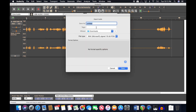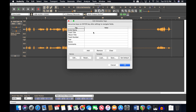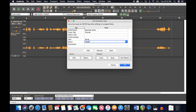I'm going to save it to Downloads and call it 'audacity toot.' One cool thing is you can add metadata — so I could say the artist is Bearded Audio, the track title is Tutorial, the year is 2018, the genre is ASMR, and add any comments you like.